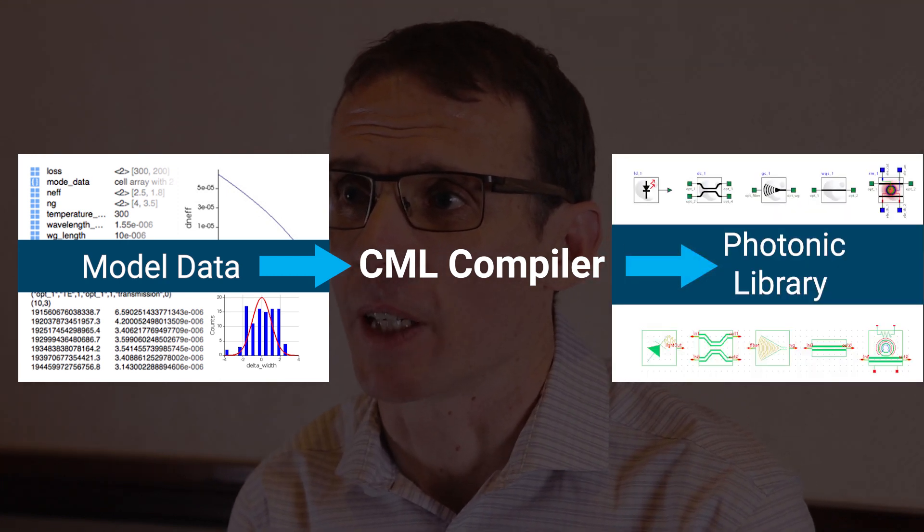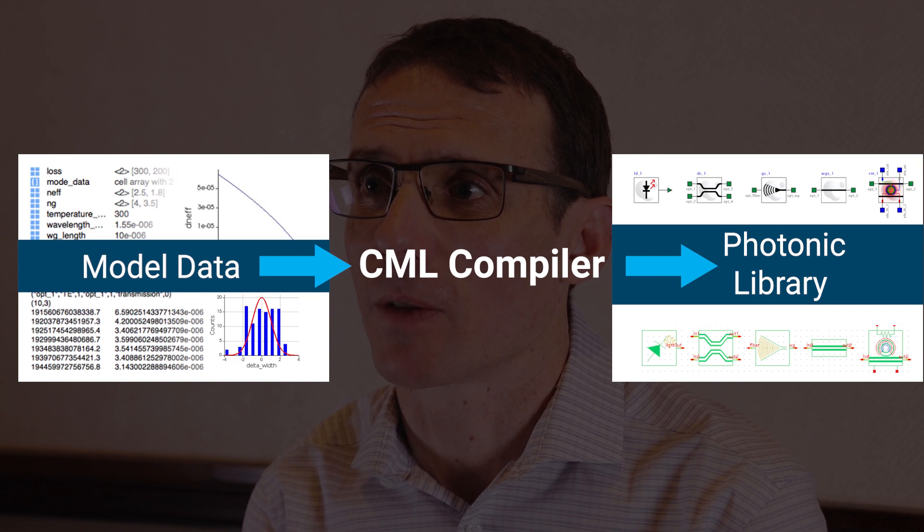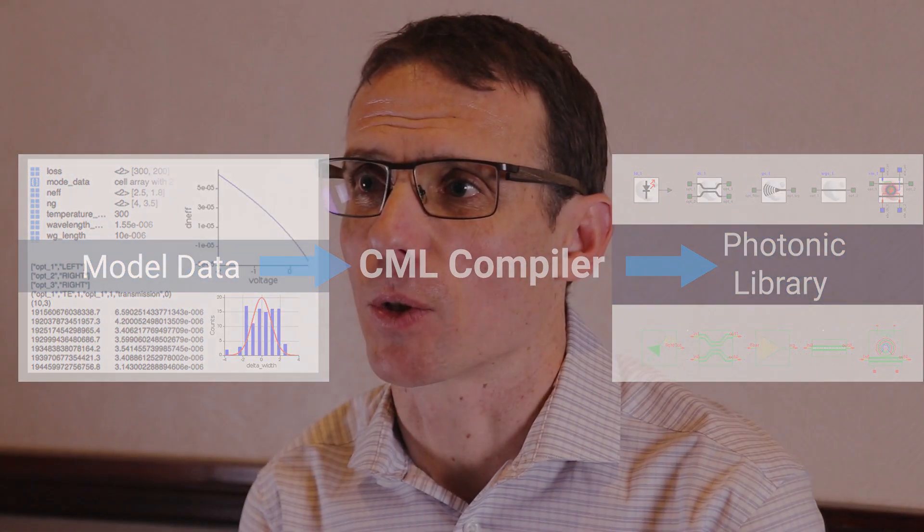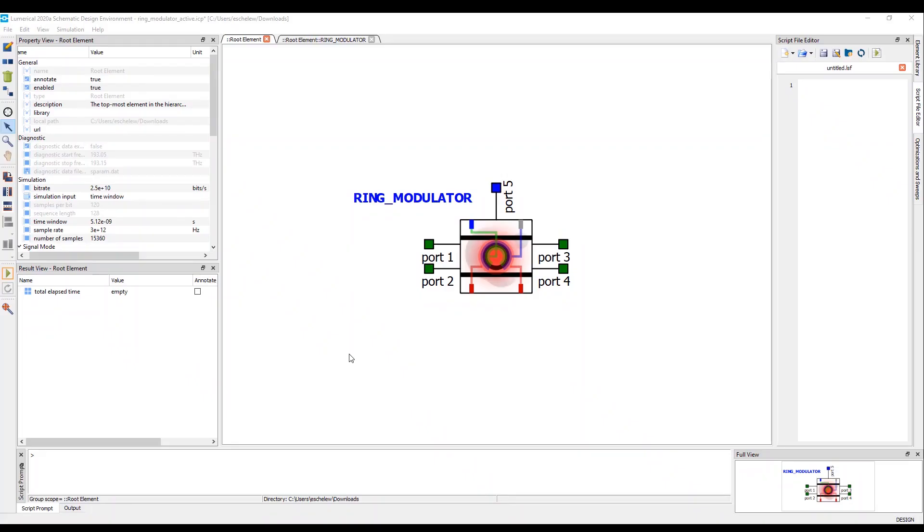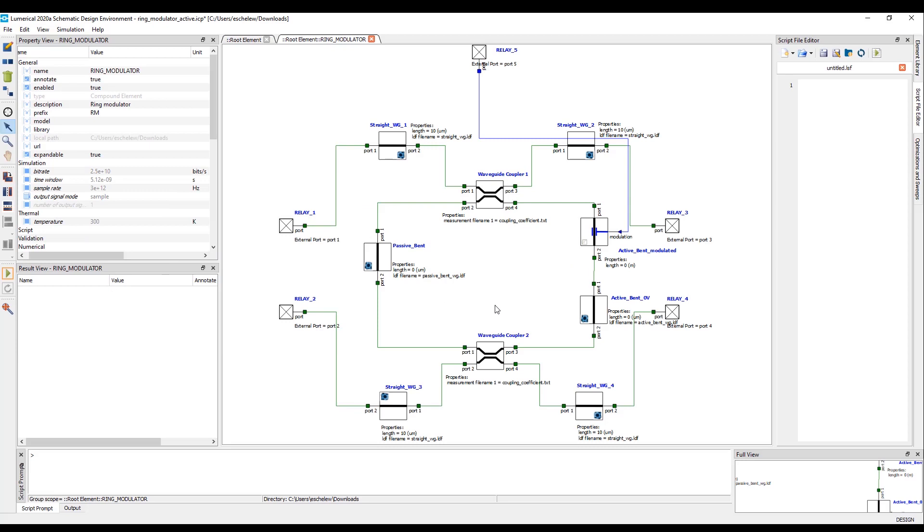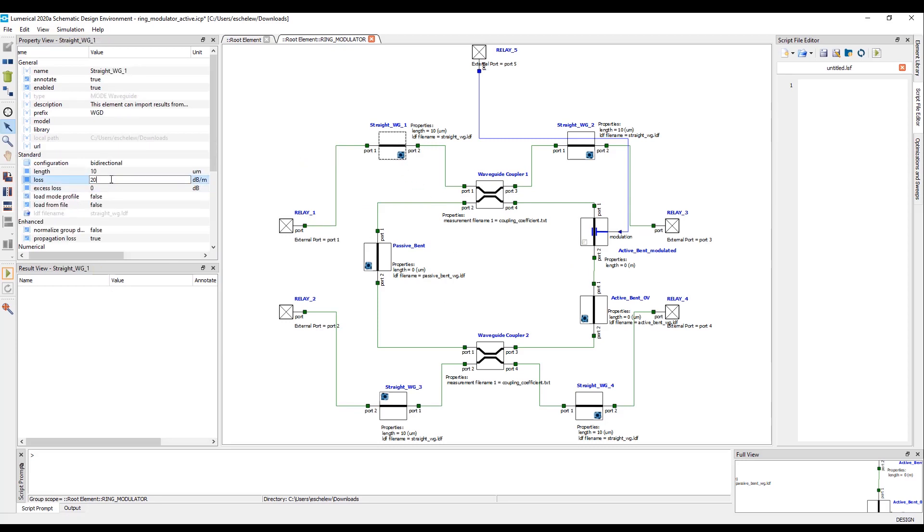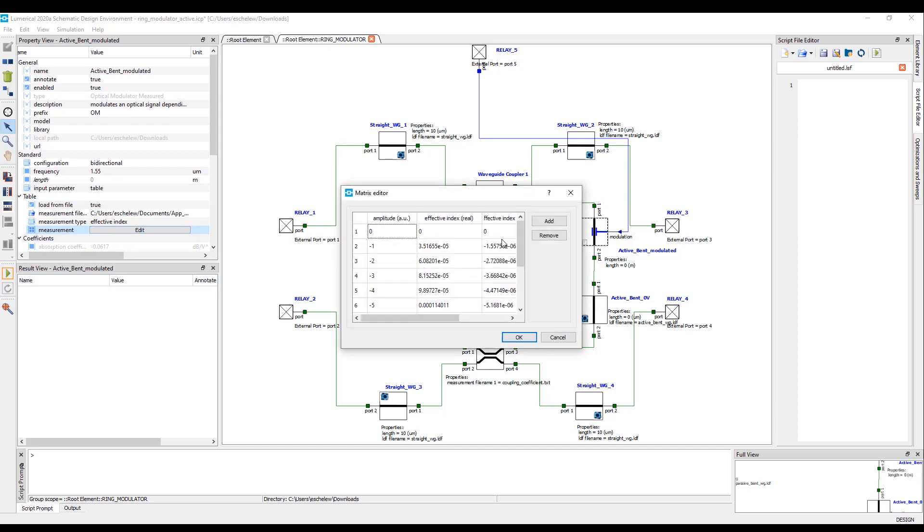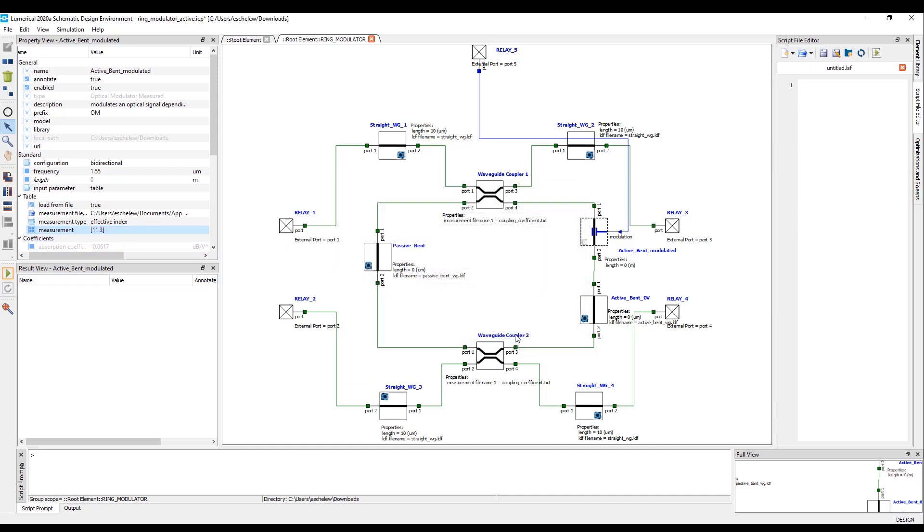Let's go back to 2014. There were only a few foundries that provided MPW services, but Silicon Photonics was starting to get a lot of commercial interest. At Lumerical, we were helping people to build photonic compact models to do simulation. We were doing a lot of hand-holding with different foundries to help them build the kinds of models they needed and that their end customers wanted. This was a really manual process and we only had one engineer on our CML development team.